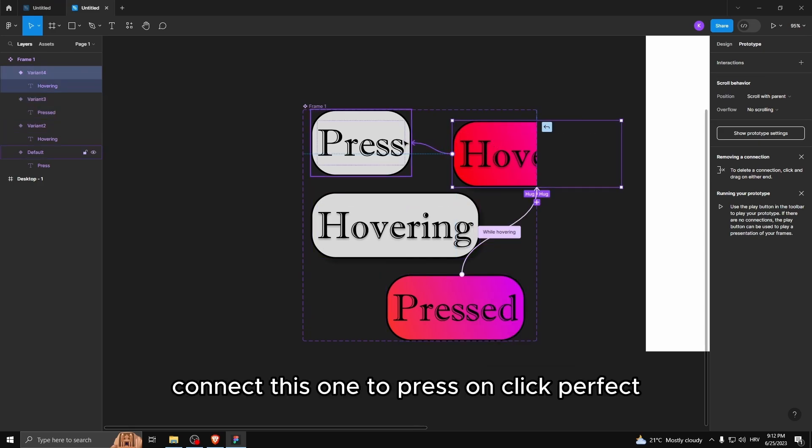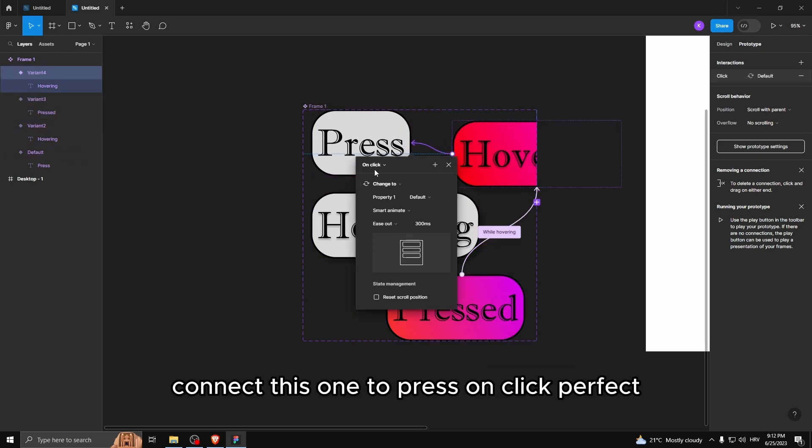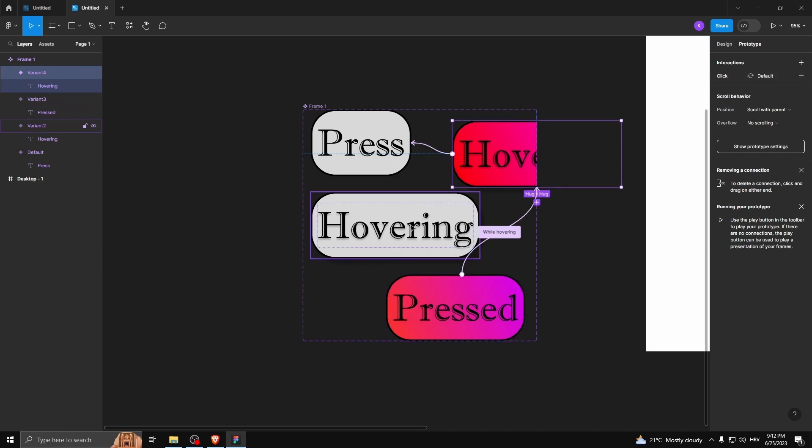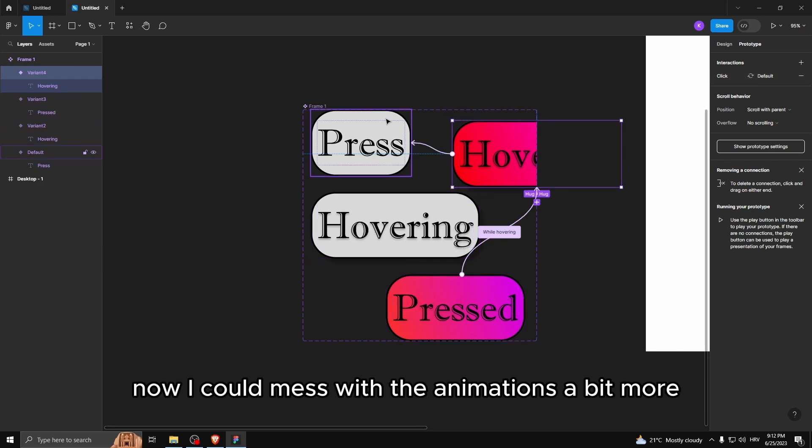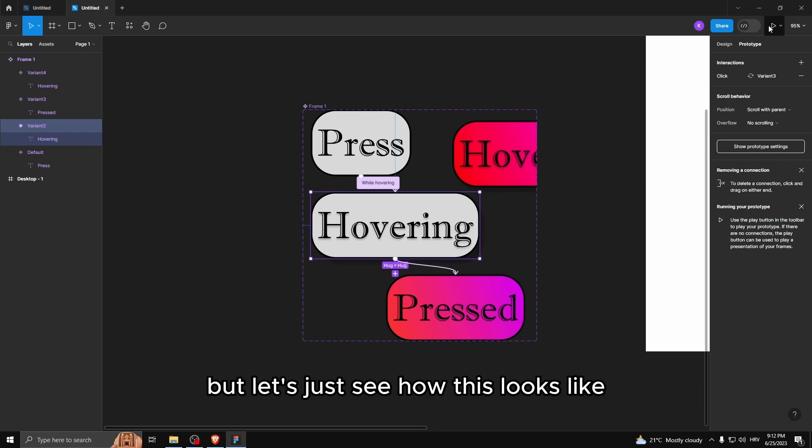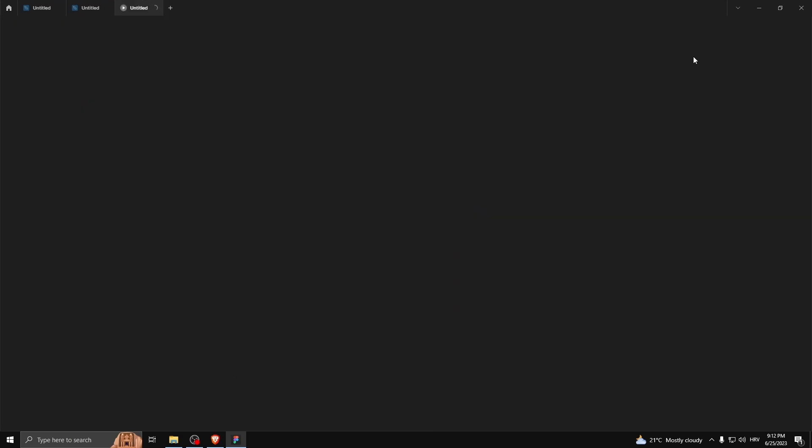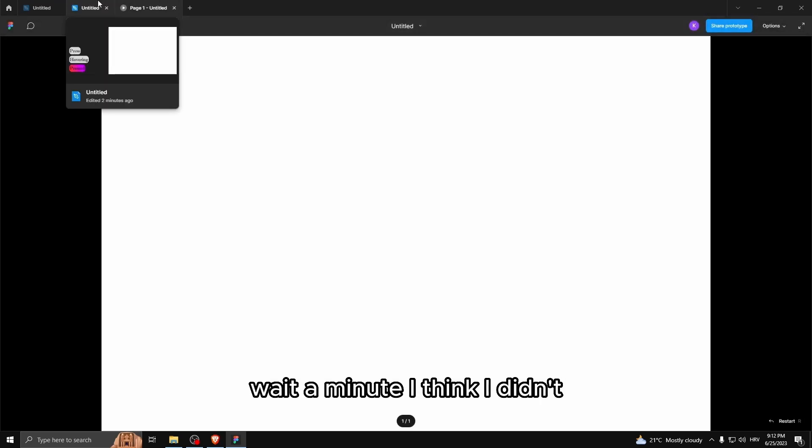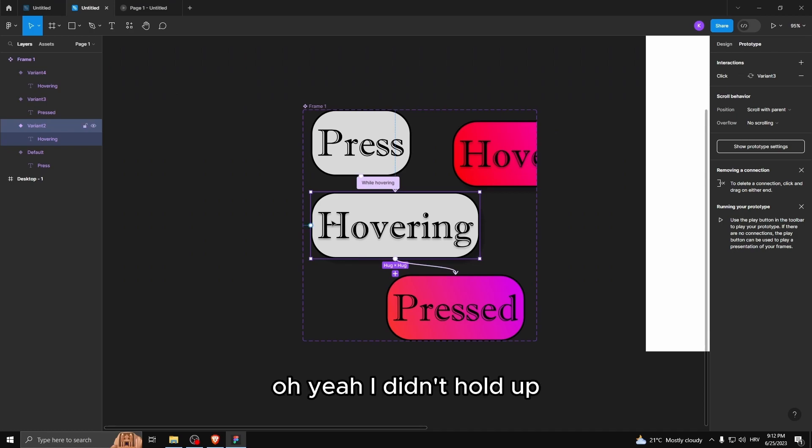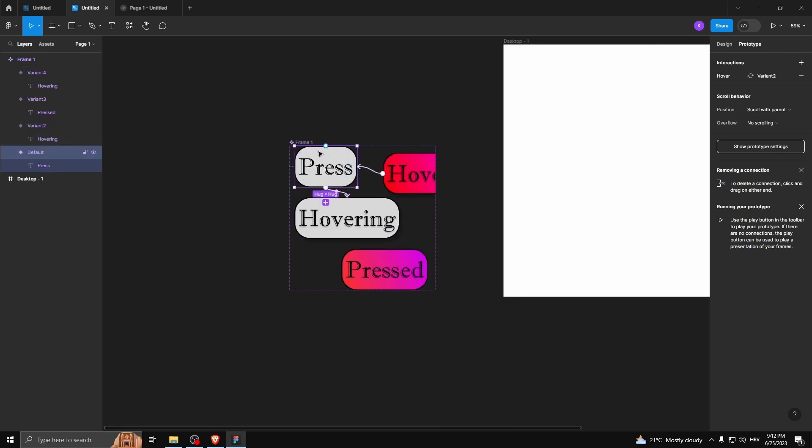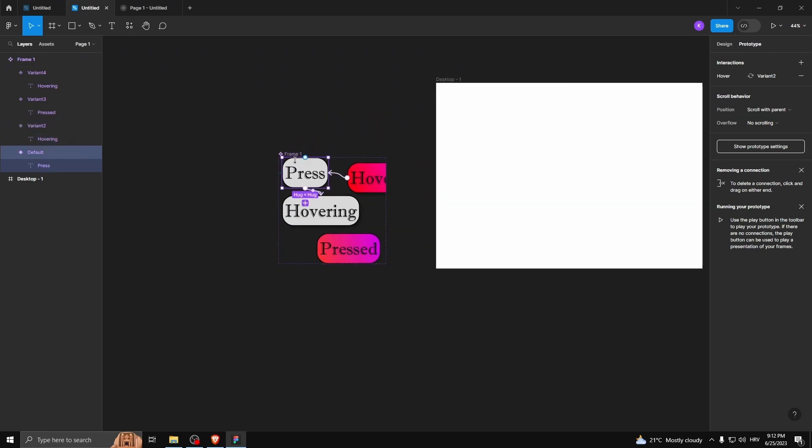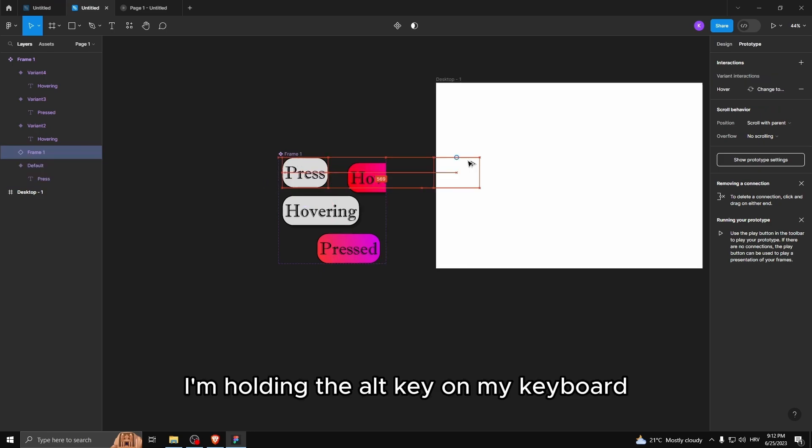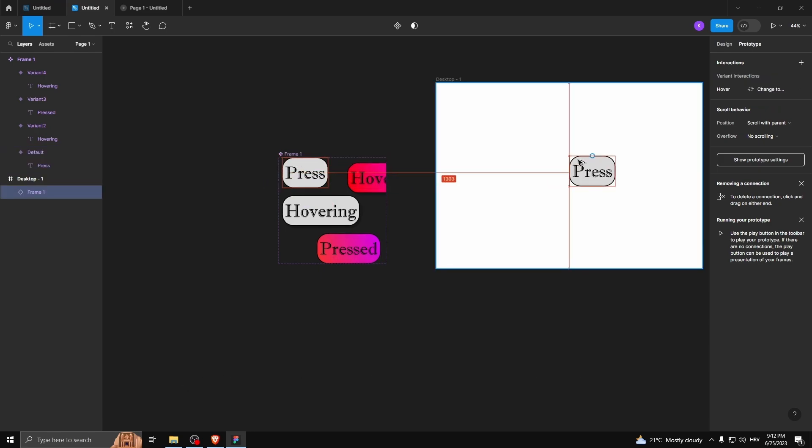Connect this one to press, on click, perfect. Now I could mess with the animations a bit more, but let's just see how this looks like. Wait a minute, I think I didn't, oh yeah, I didn't, hold up. Hold on just a second. I'm holding the alt key on my keyboard.